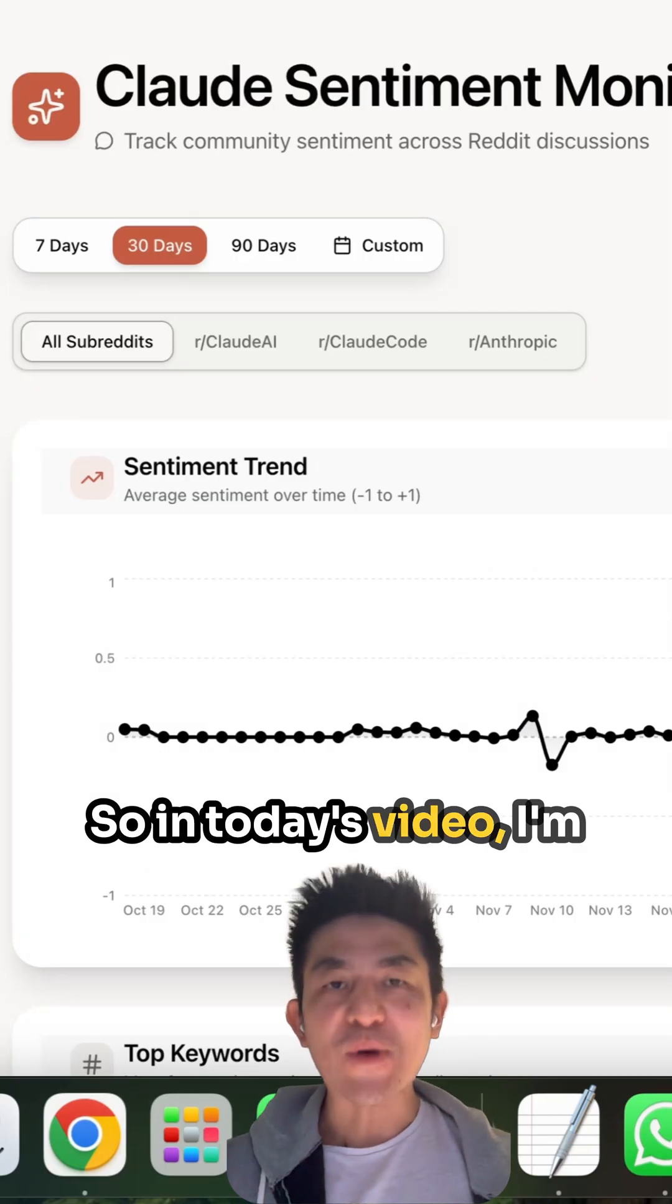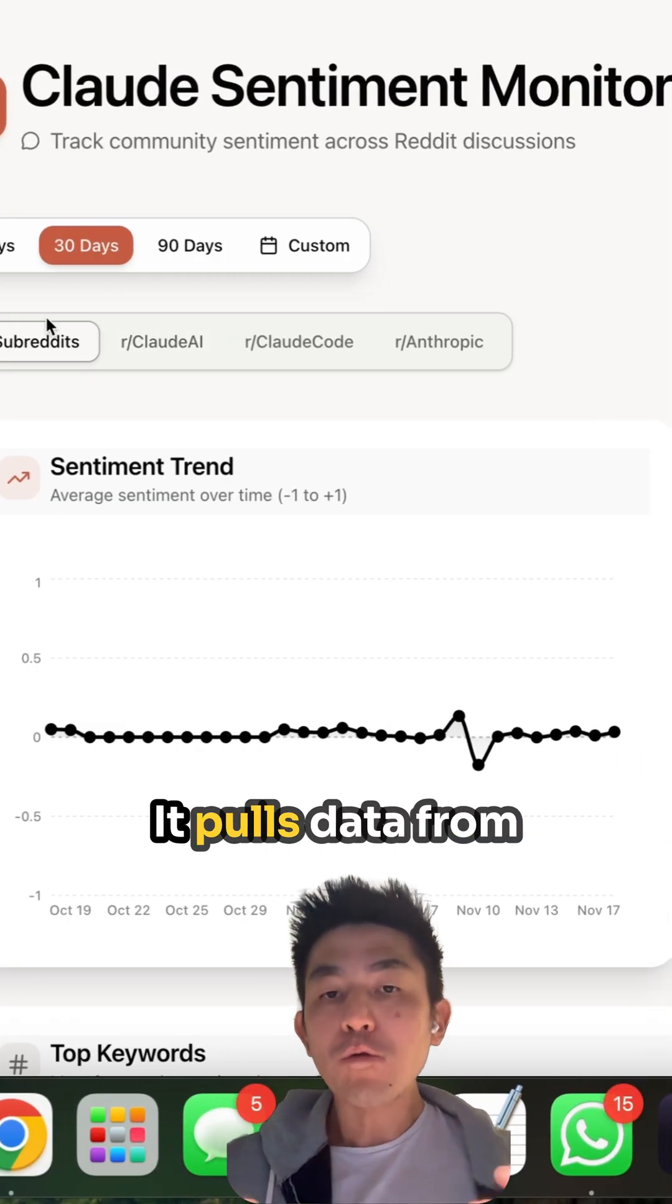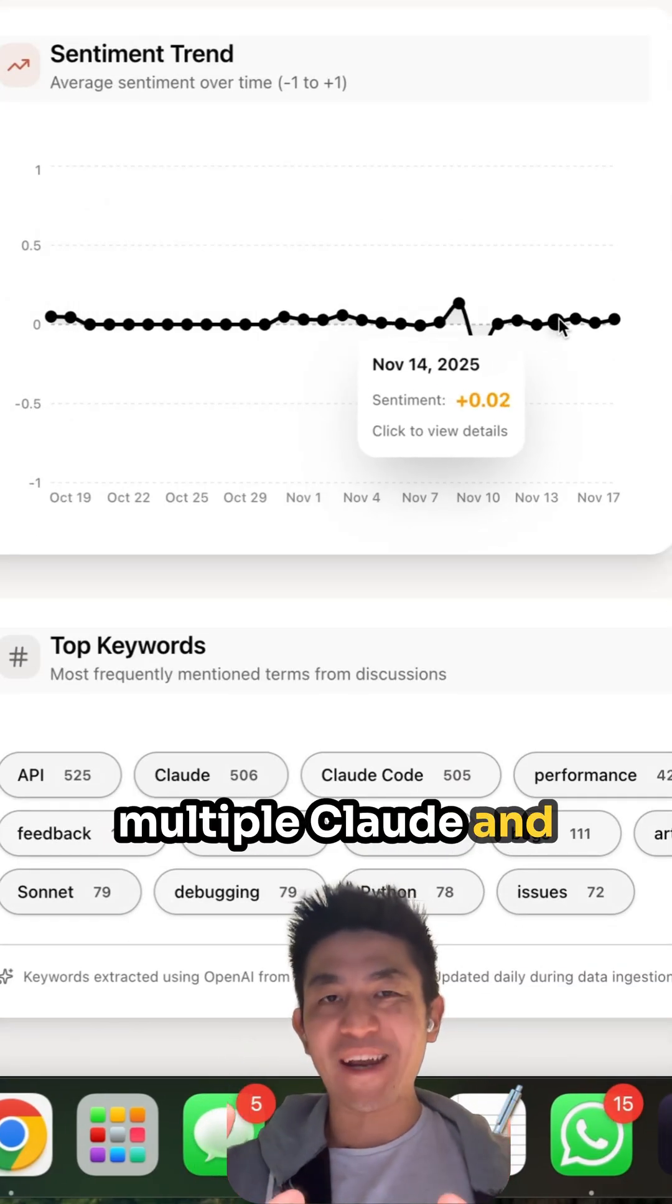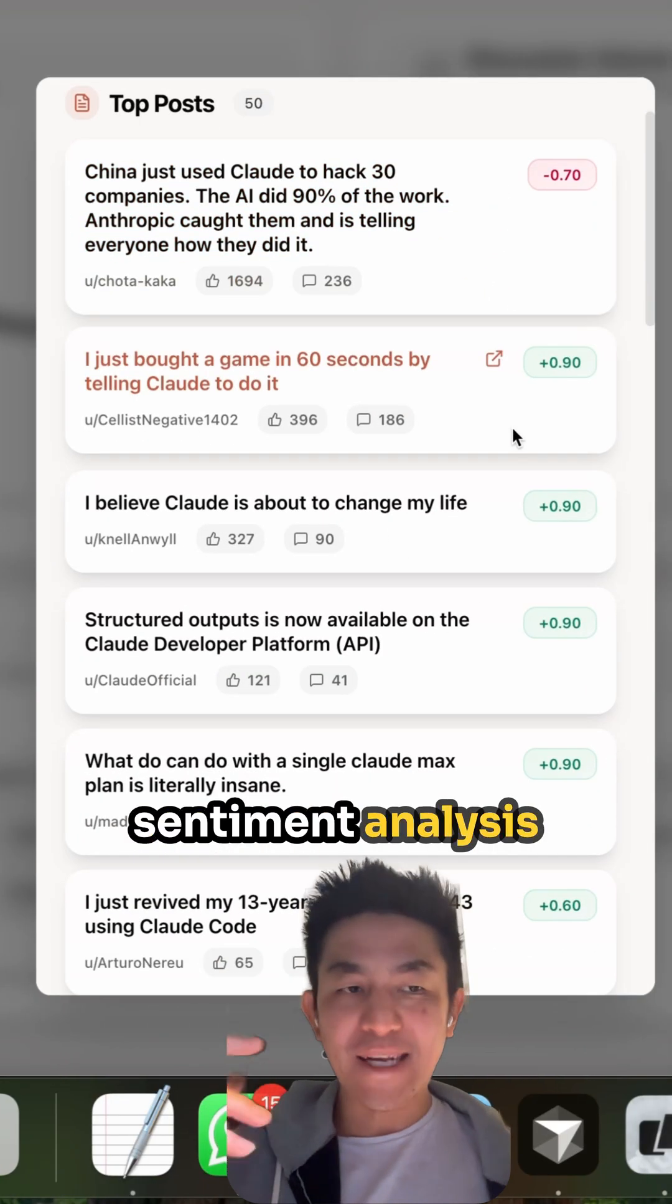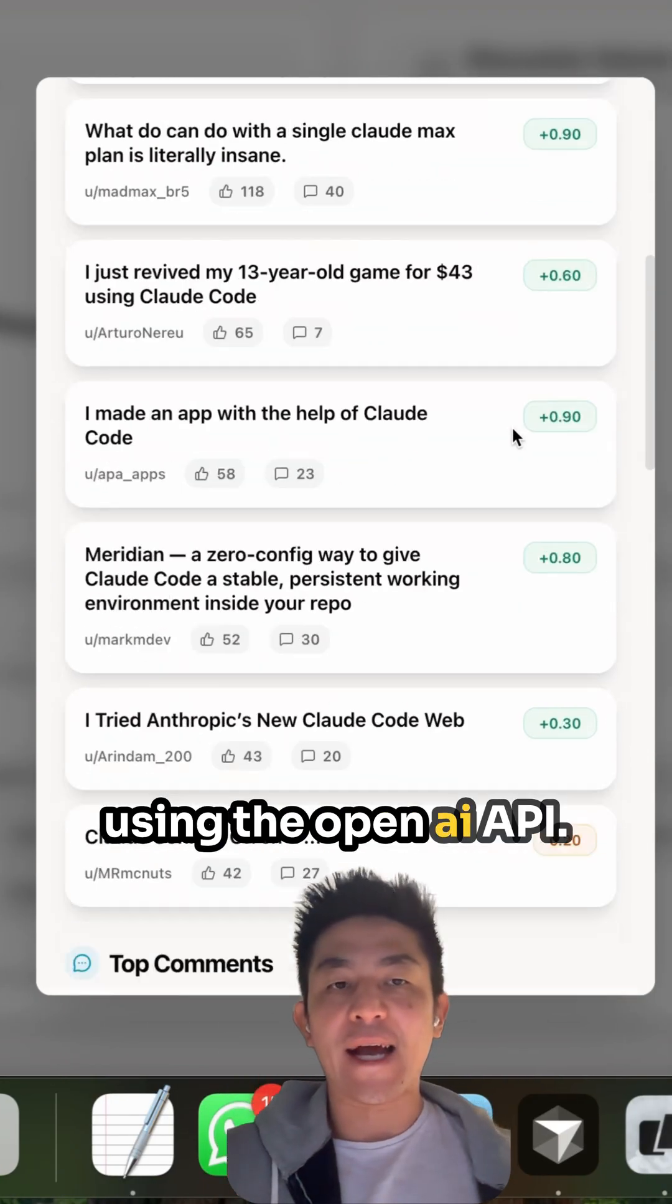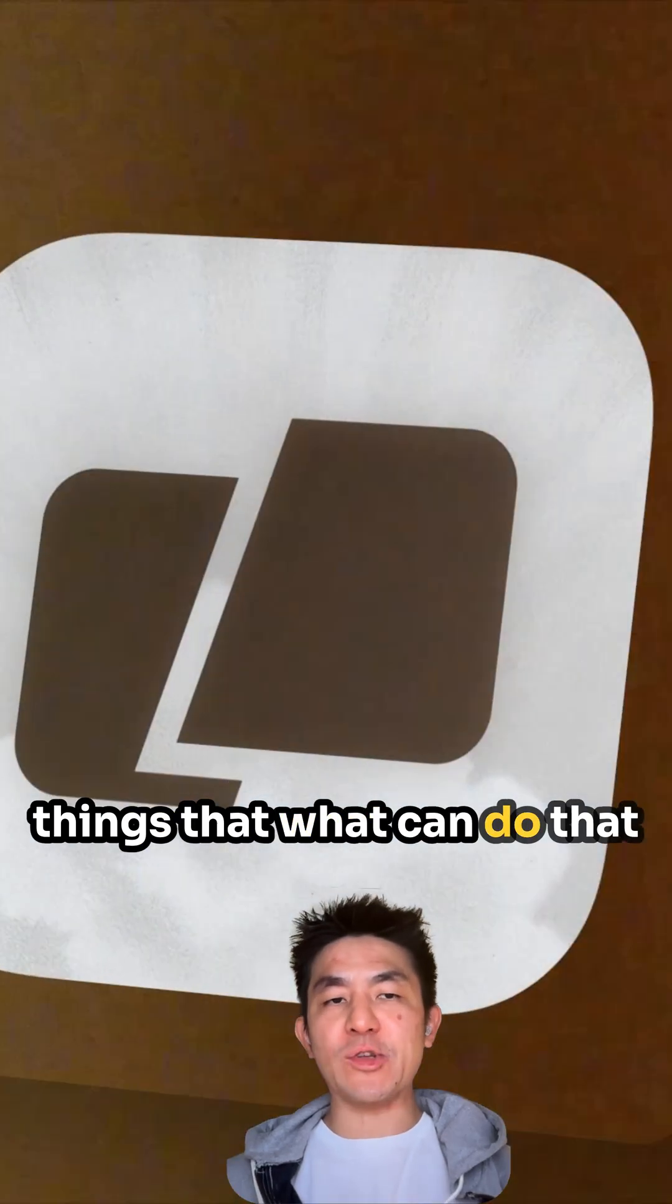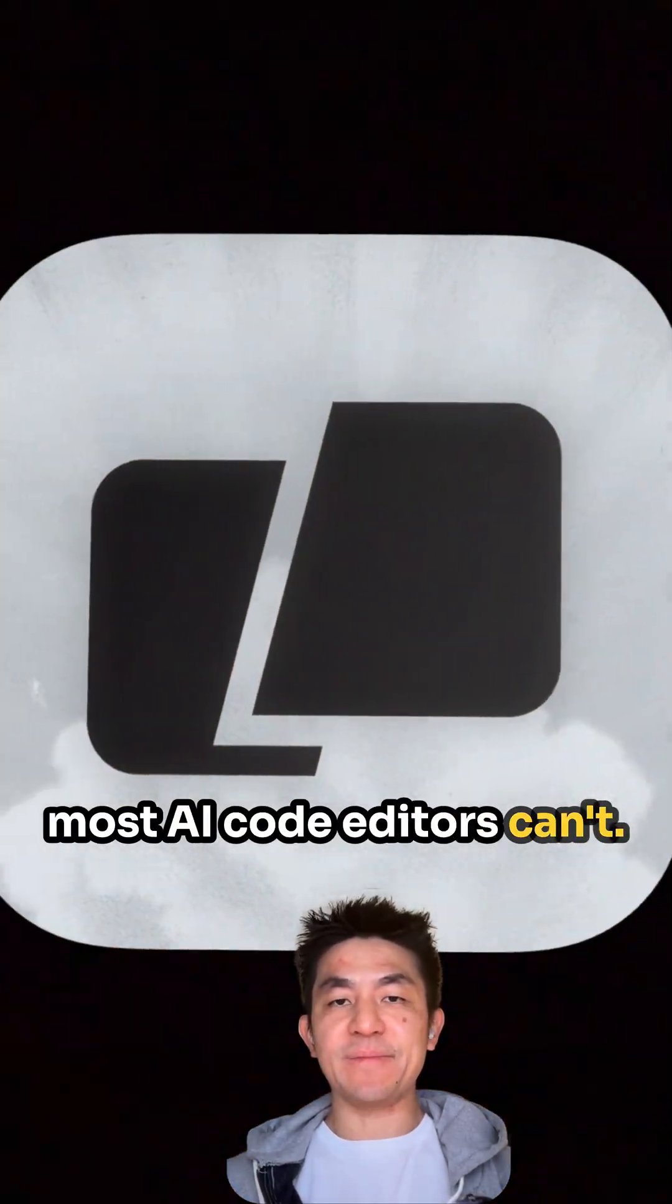So in today's video, I'm going to be using my app. It pulls data from multiple cloud and anthropic subreddits, and then performs sentiment analysis using the OpenAI API. I'll be showing you three things that Warp can do that most AI code editors don't.